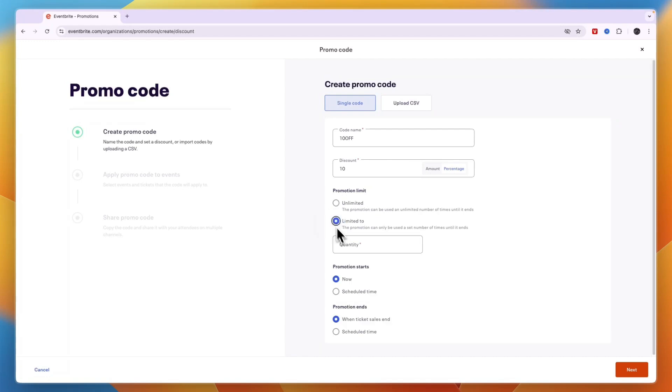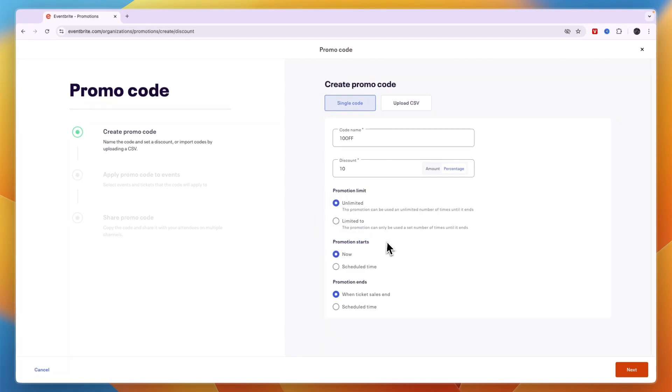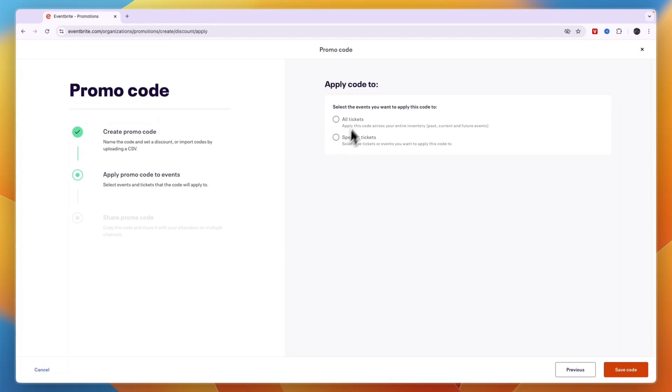Then the promotion starts now or at a scheduled time and it ends when ticket sales end or at a scheduled time. Next up you can choose what tickets and events these promo codes apply to.